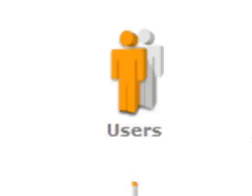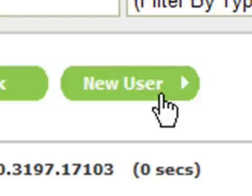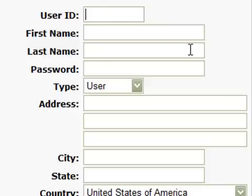From the main administration screen, locate and click on users. A new page will load - as you can see there is already one user on the system called admin, which is the main administrator. Click on the button marked new user. Another page will load. Now we can start entering the details of the new user. First enter the user ID - this is the login name of the new user. Here I've put CJ.